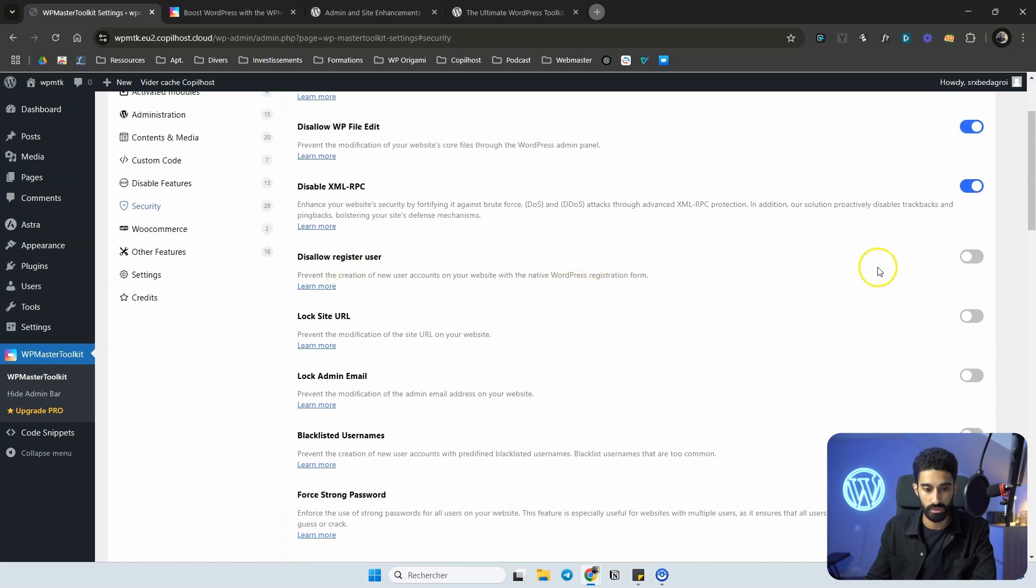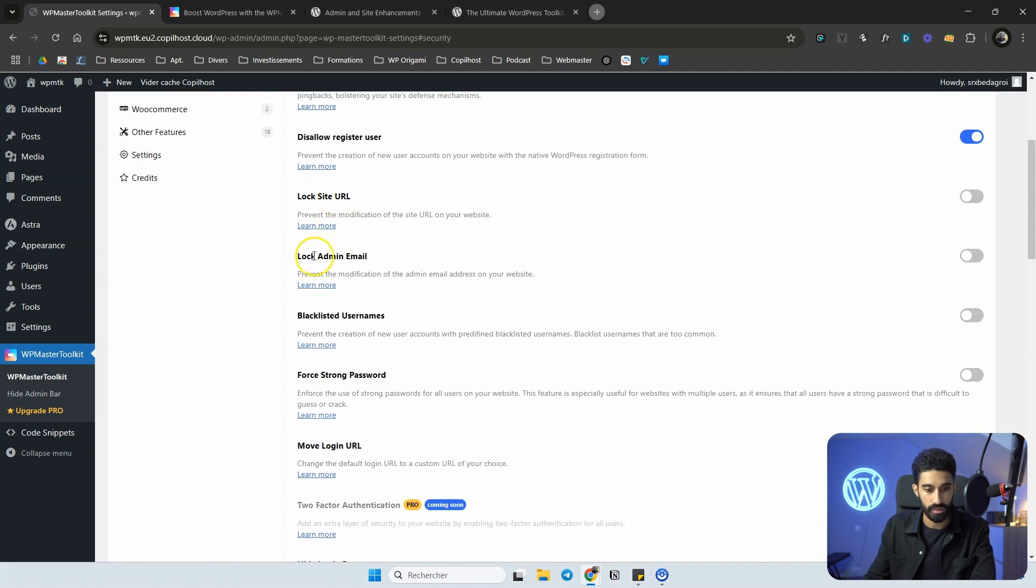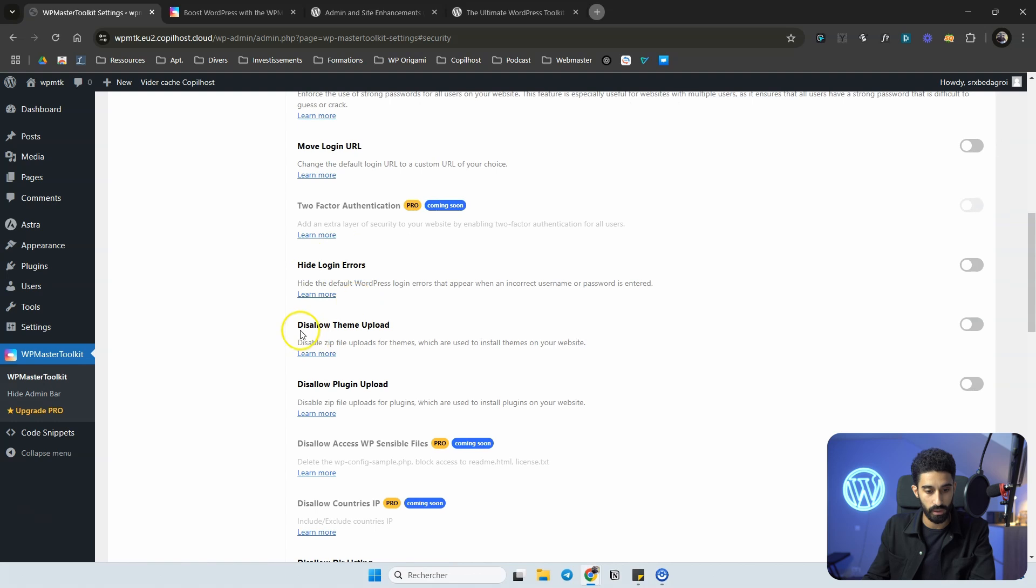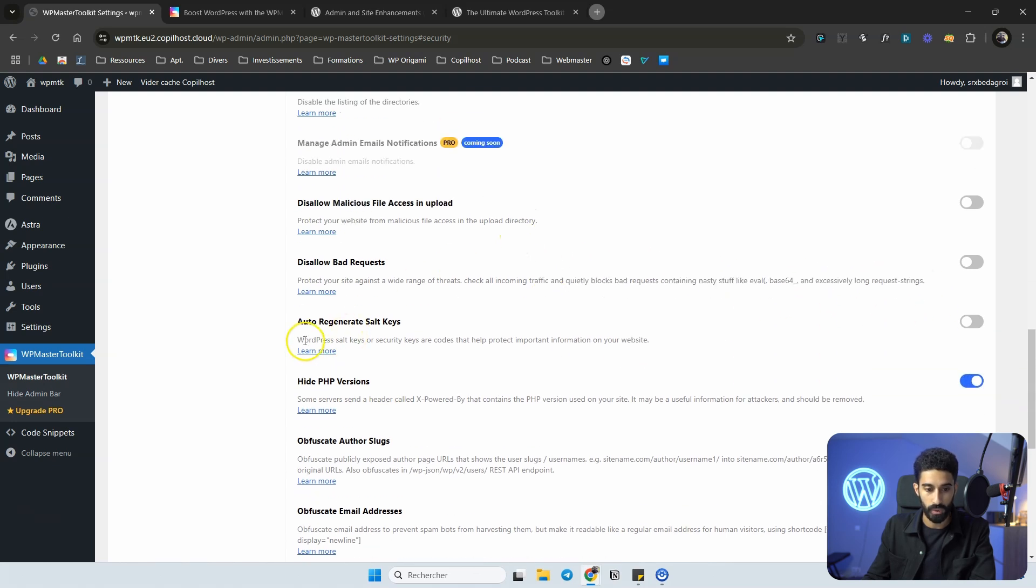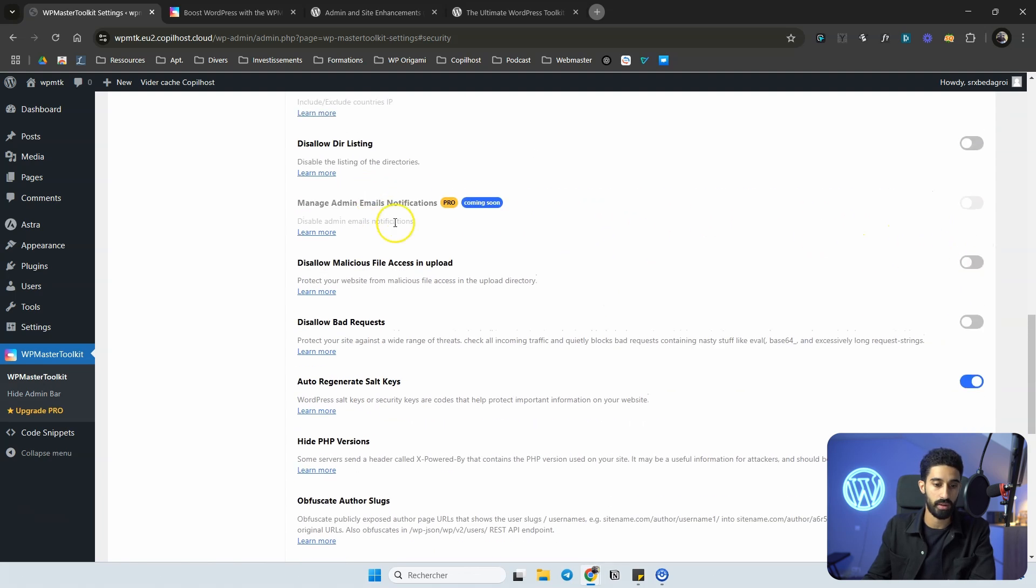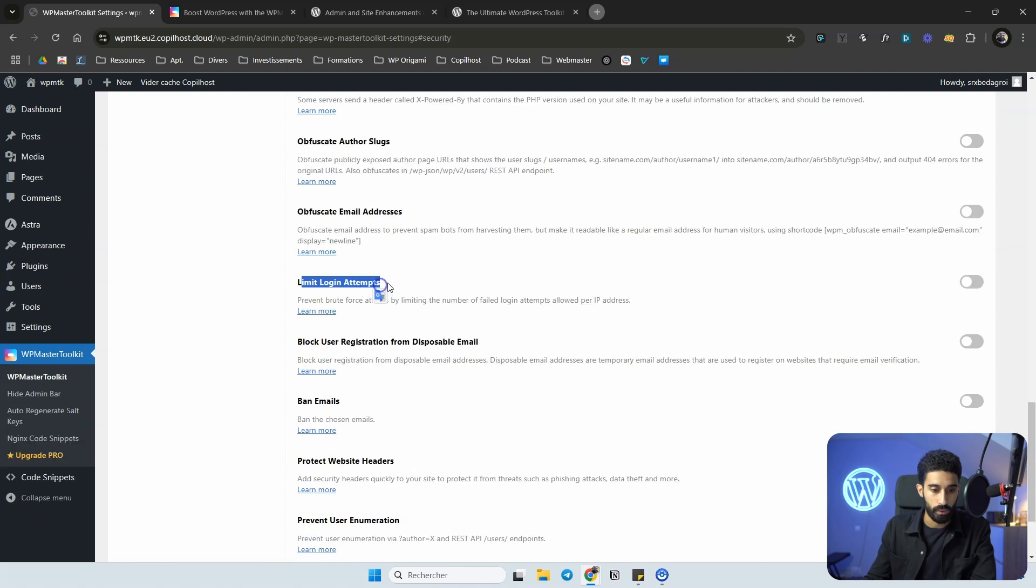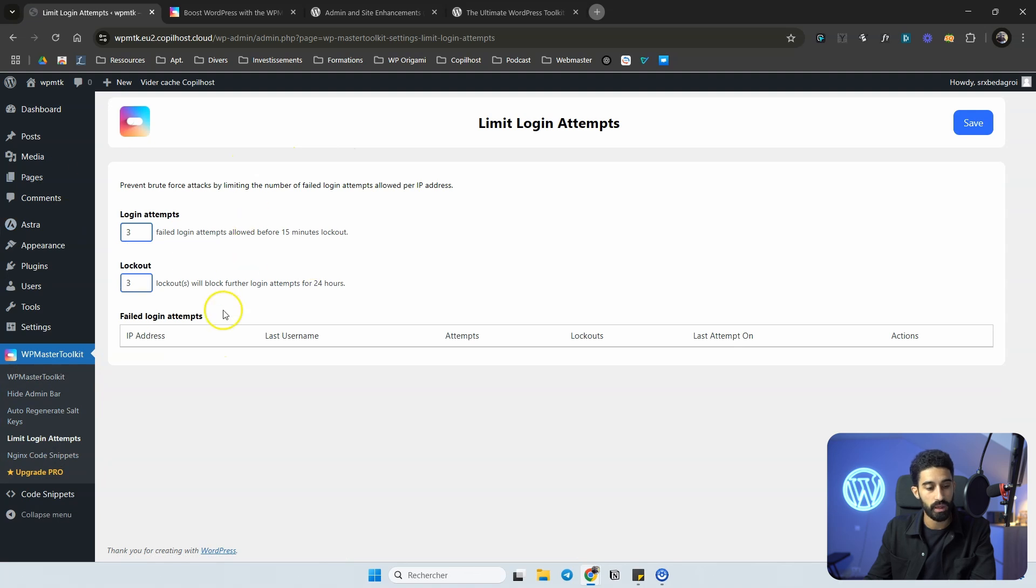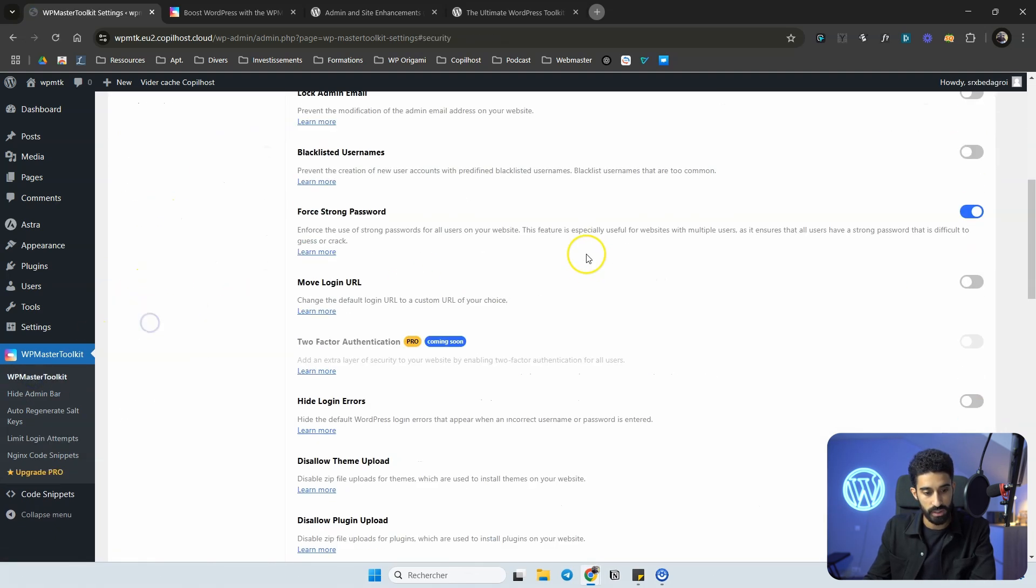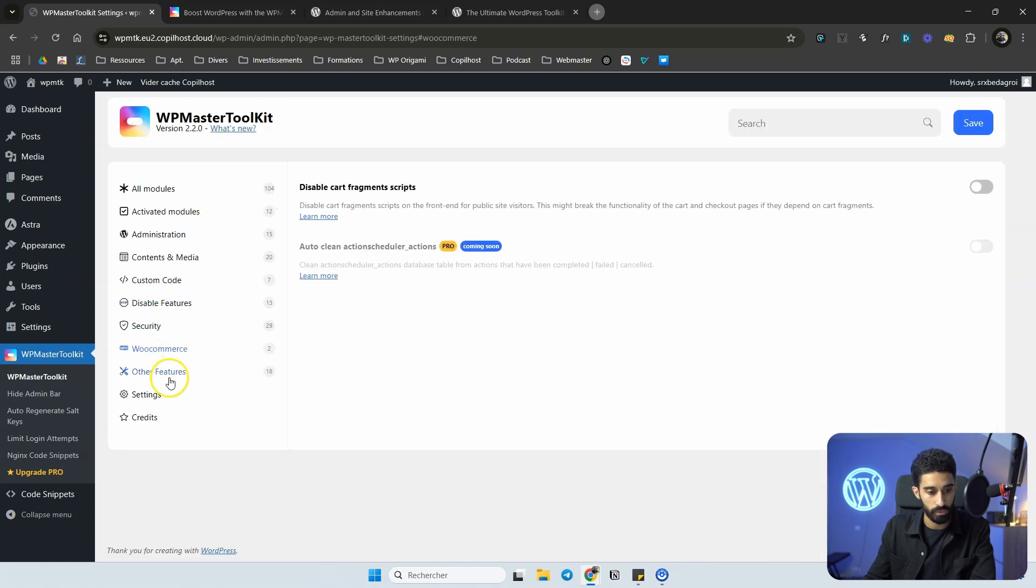You will find most of the basic security features like good practice here, like disable XML-RPC, which is very important if you do not use it and you probably don't use it. So disable this. Disable file edit. You can hide WordPress version. You can disallow registered user. If it's a very basic website, you can probably turn this on. Lock site URL, lock admin, blacklist, force strong passwords. As you can see, you have dozens of features. Hide login errors, disallow plugin and theme uploads, hide PHP version right here. You can auto-regenerate salt keys. You can toggle this on. It's nothing very scary. You also have a limit login attempt. So if you toggle this on, you will have a new menu here with a few settings like how many login attempts, how many times before it's blocked, definitely blocked.